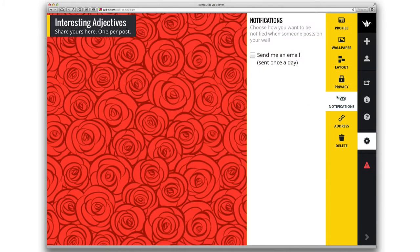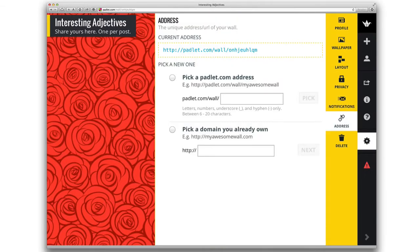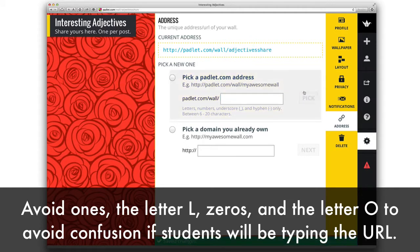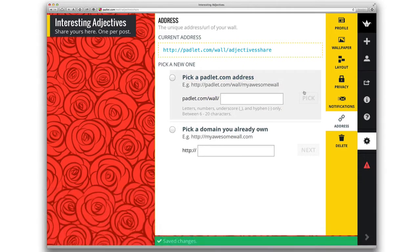Perhaps you want to be emailed once a day with what's been posted to your wall. I like to change the address of the wall to be easier to type. By default, you're given a random URL. In the address settings, you can pick a Padlet.com address — it can be anything you want, as long as it is between 6 and 20 characters and no one else has claimed that URL already. I suggest making it something short and easy to type and easy to say.